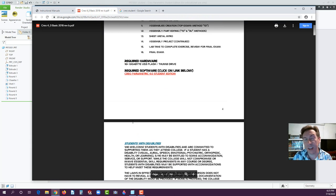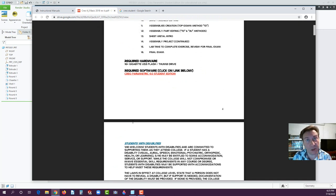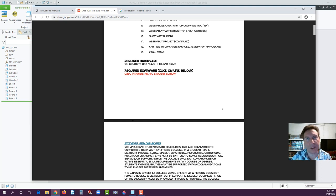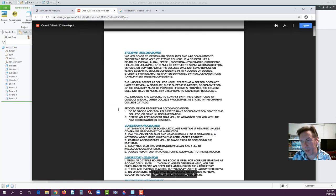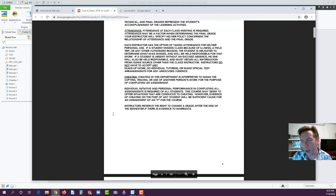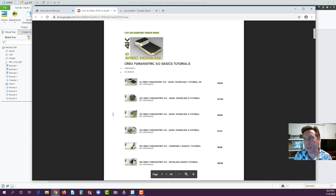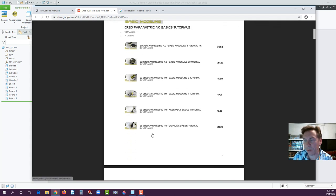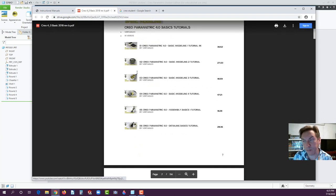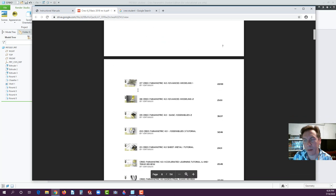When you register for a student license, be sure to use your student email address. That way you could get an extended license versus possibly only a 30-day license if you use a Yahoo or Gmail account — though I'm not entirely sure on that. You can also see links to the videos in the training guide, with a small image showing what each chapter covers.